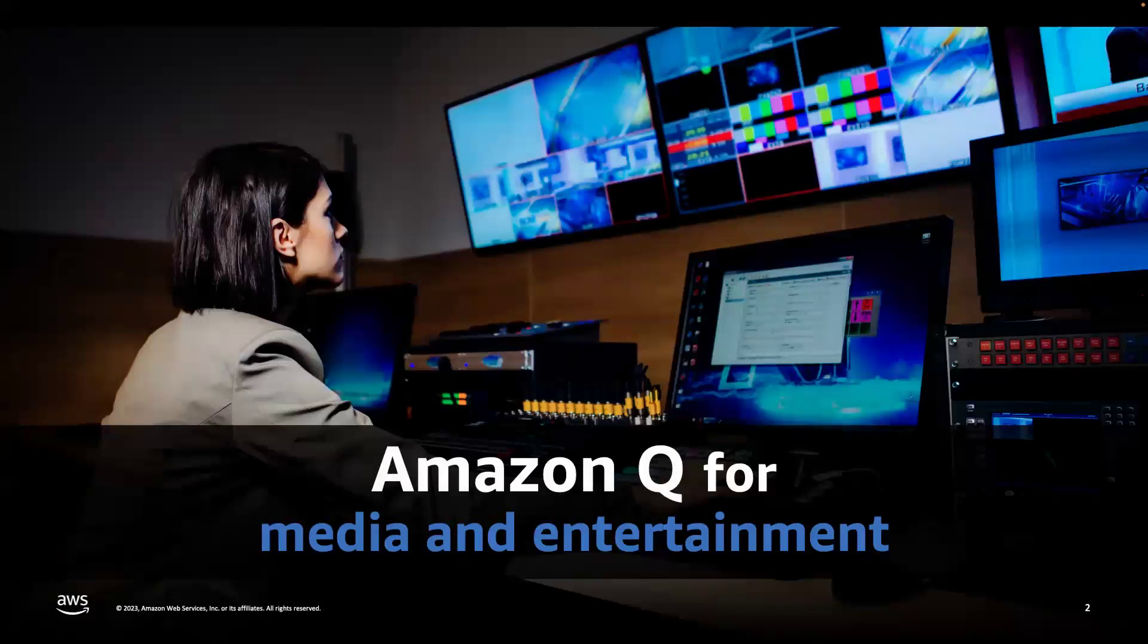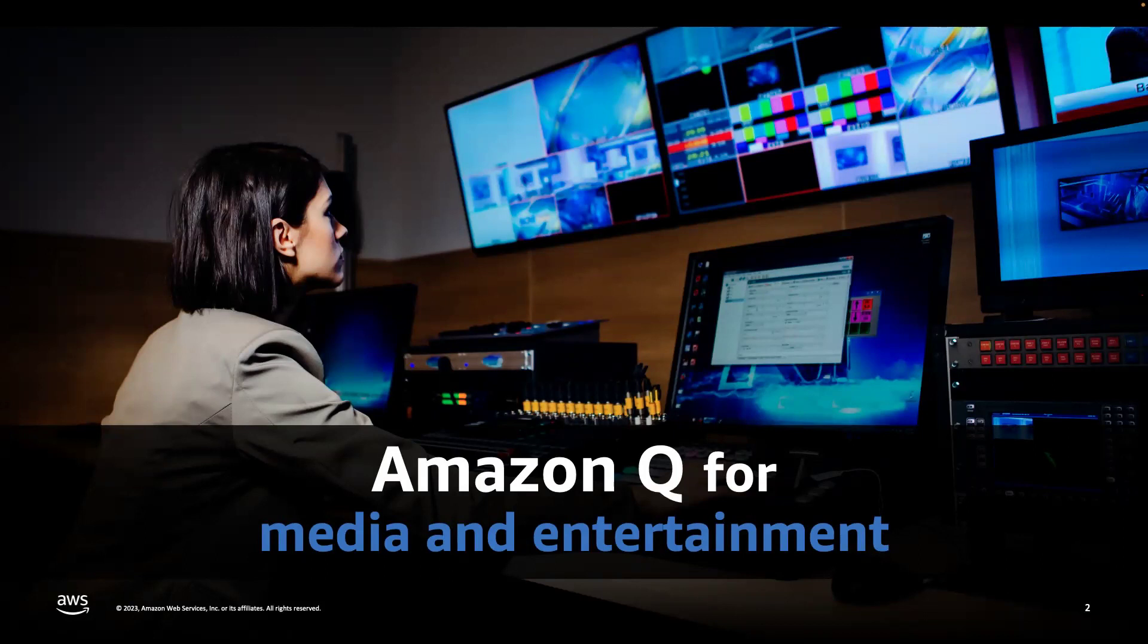Hello, my name is Neelam Koshia and today I will be walking you through how you can use Amazon Q for media and entertainment use case. While there are numerous use cases, we'll be focusing on one use case today. So let's take a look.